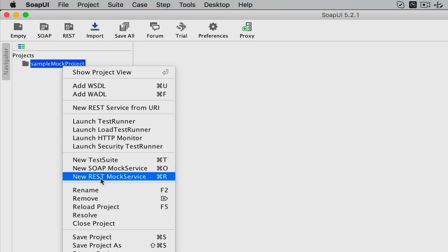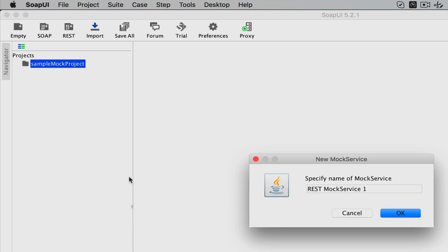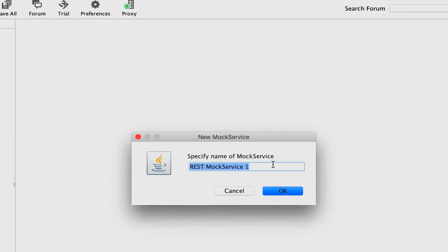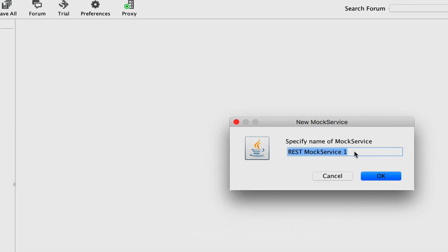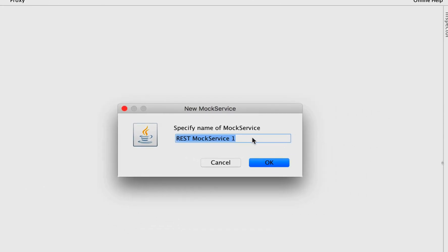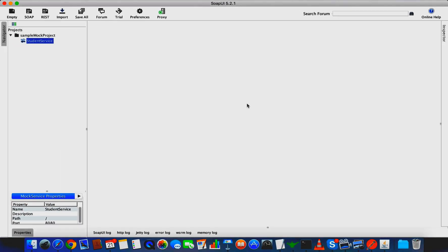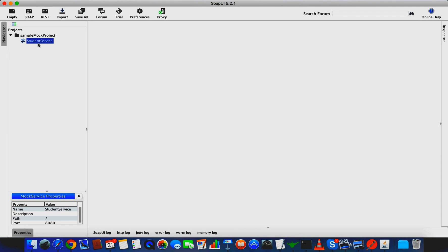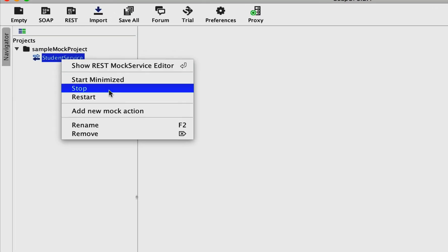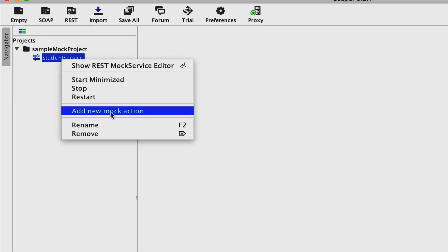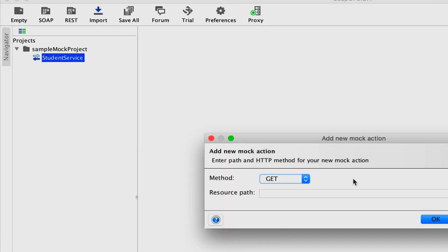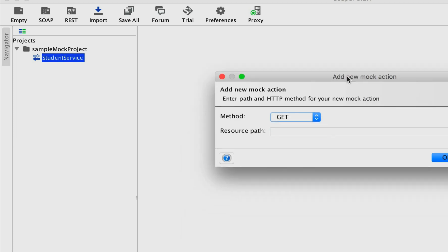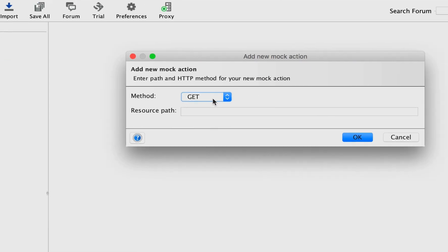You can see there's a new SOAP mock service and new REST mock service. We're going to talk about the REST mock service, but if you can manage with SOAP, you can use that as well. I'm going to mock my student service - this name doesn't matter, you can give whatever name you want.